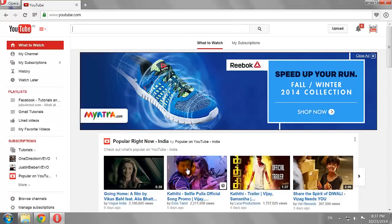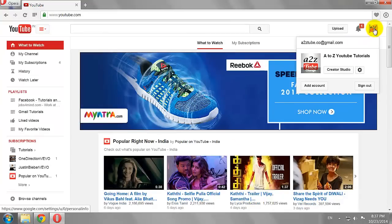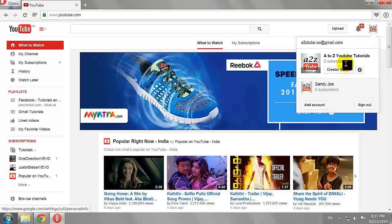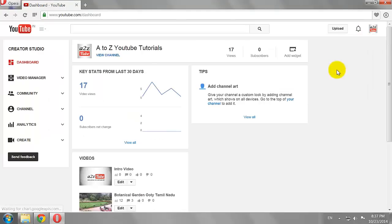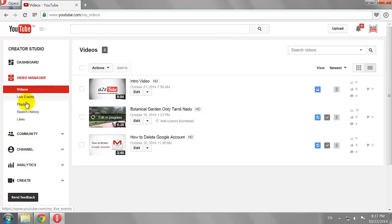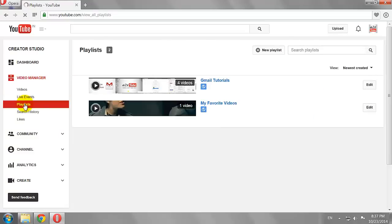Click on your thumbnail image at the top right corner of the page, and then click on the Creator Studio button. Click Video Manager on the left-hand side menu, and select Playlist from the drop-down menu.